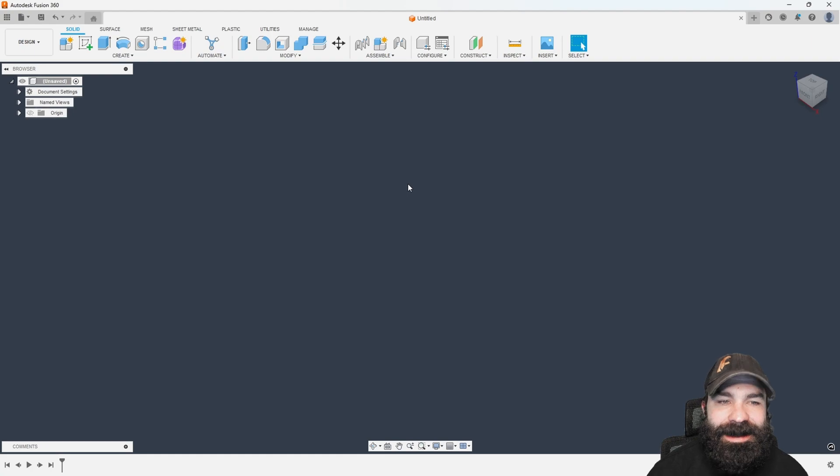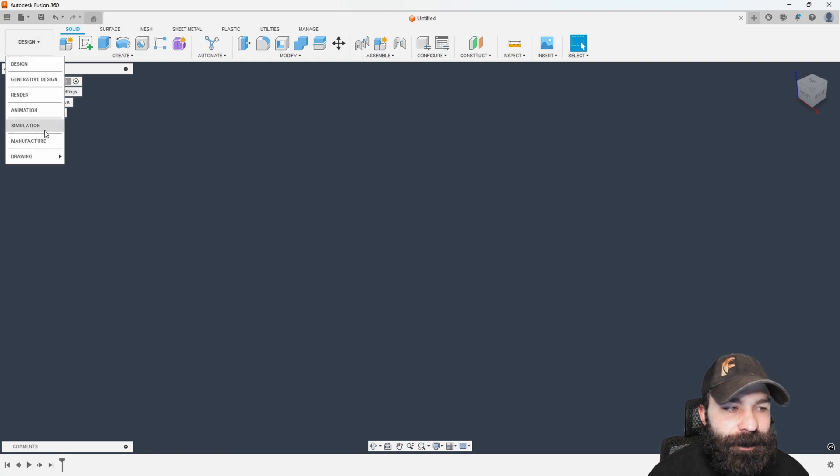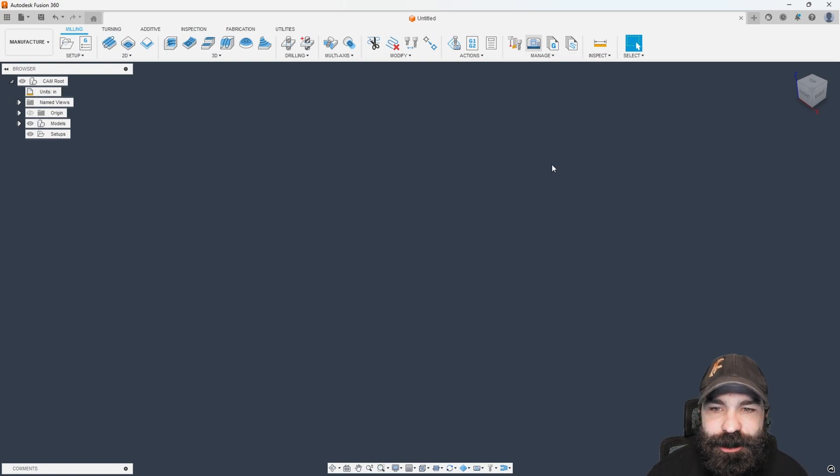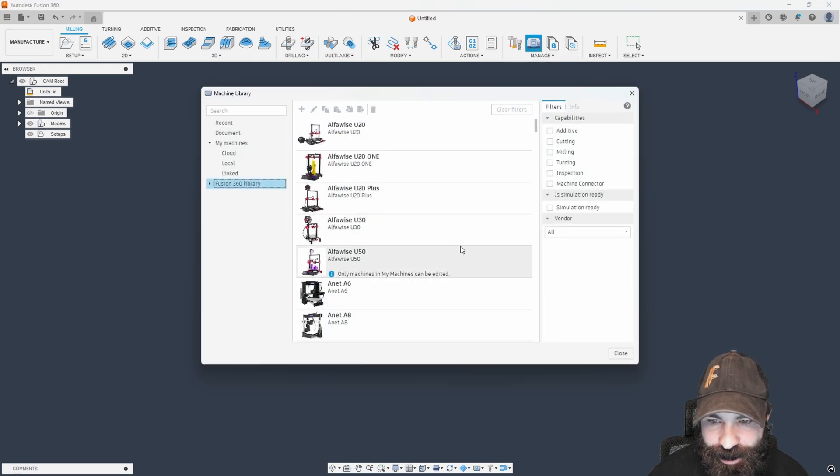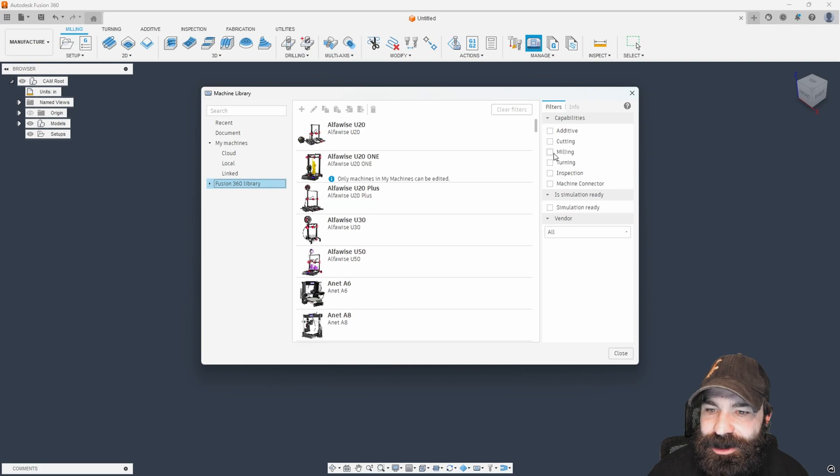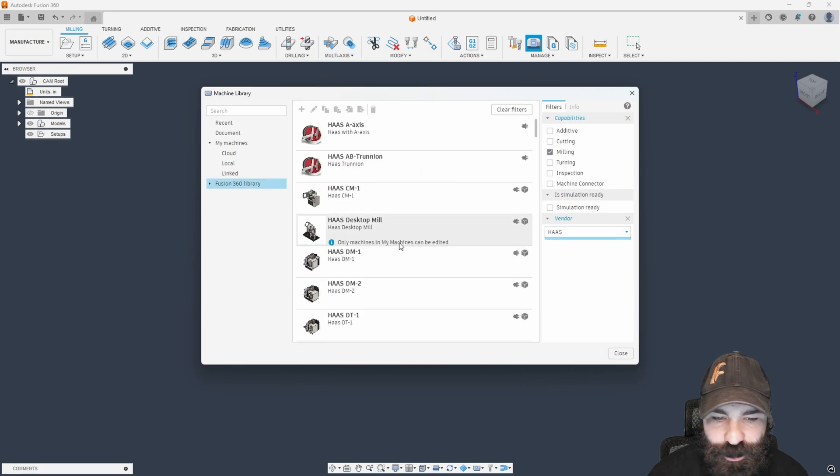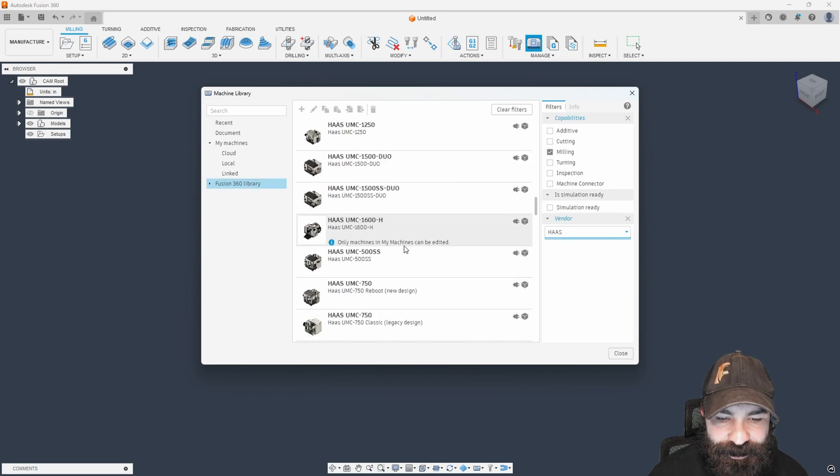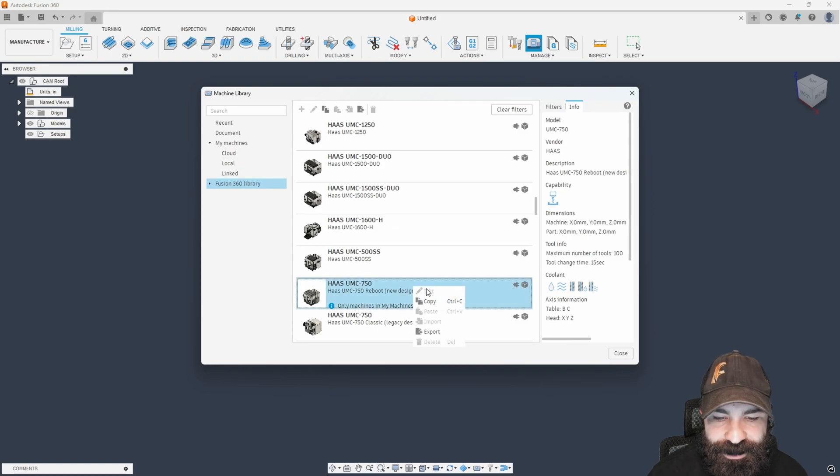As you can see, like always, we have to have Fusion 360 open in order to use Fusion 360. For this instance, I'm actually going to start with a blank file and switch from design over to manufacture. We're going to go straight into our machine library because we do need a machine to mess around with. I'm going to go into milling and grab the Haas UMC 750 that is right here inside of Fusion 360.